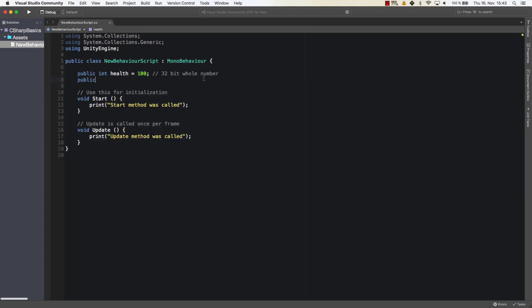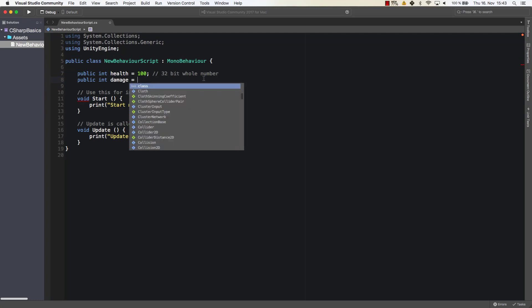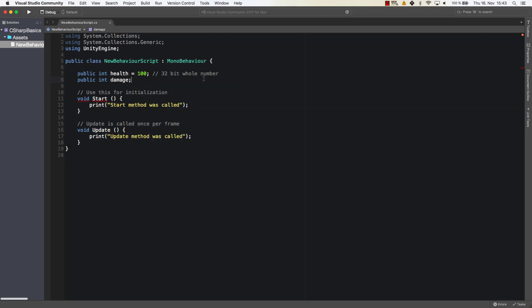You could create a variable without value as well. So you could say public int damage. You could say damage has no value at the start. So we have not initialized it here. So it's just a damage variable which we then can use within our code later on.